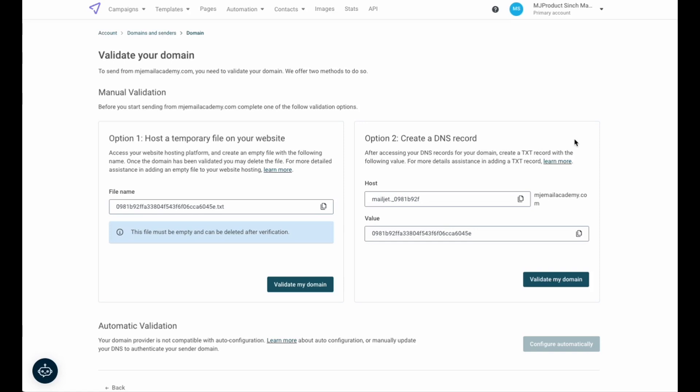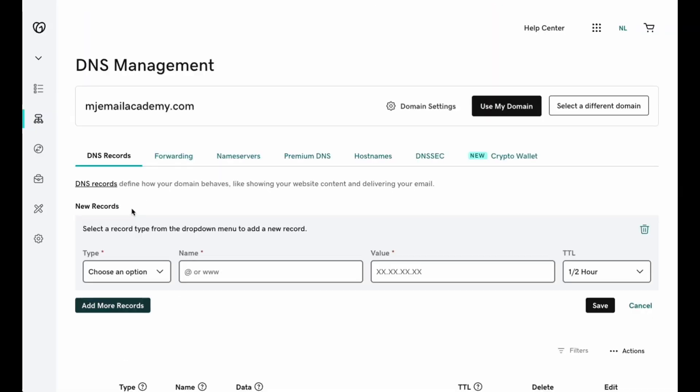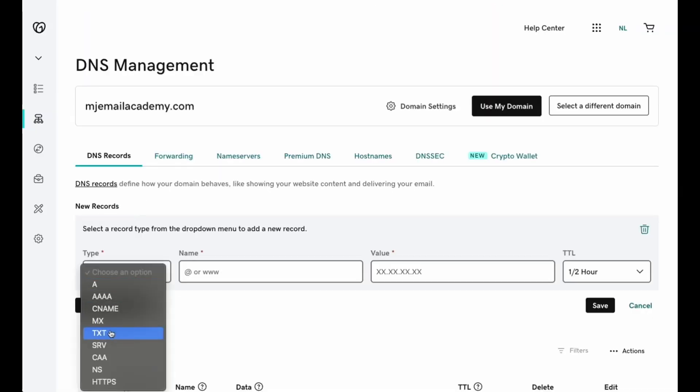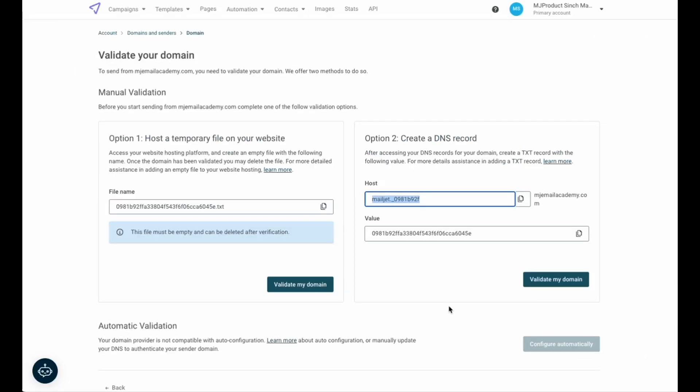To add the text record, you will first select the hostname provided by Mailjet and copy it. Moving over to your registrar, select add a new record. Select text as the type of record and paste the value you copied into that first input box. Depending on the registrar you use, that first input may be labeled name, host, or subdomain. But regardless of how it's labeled, you'll input that first value we provide into the first input box of your registrar.